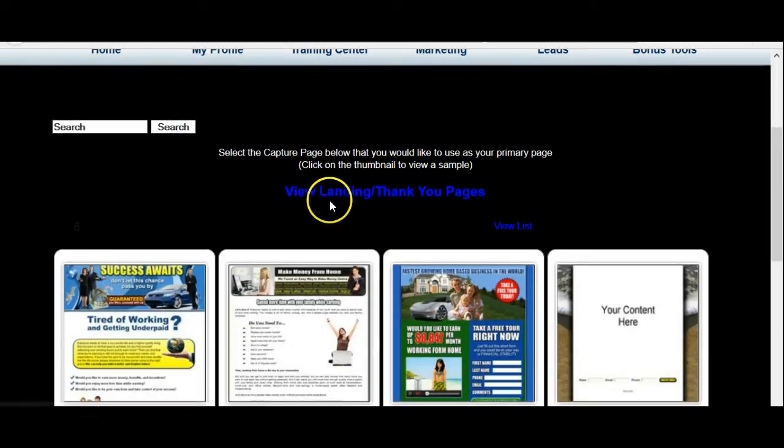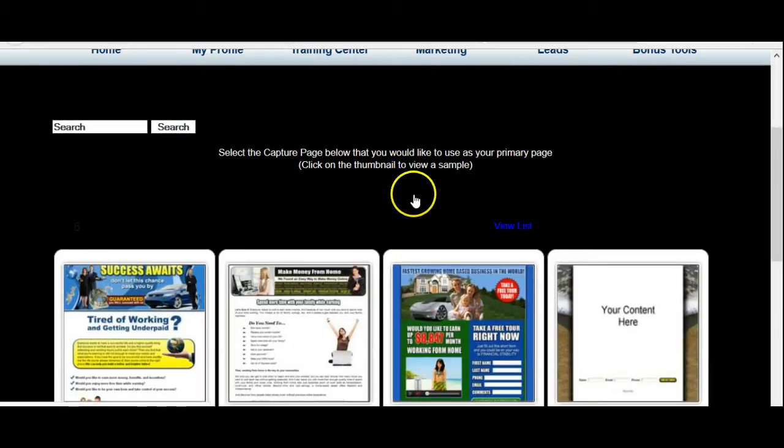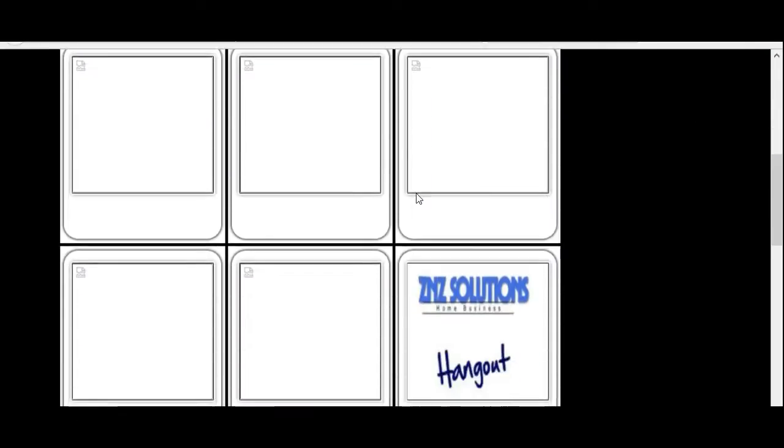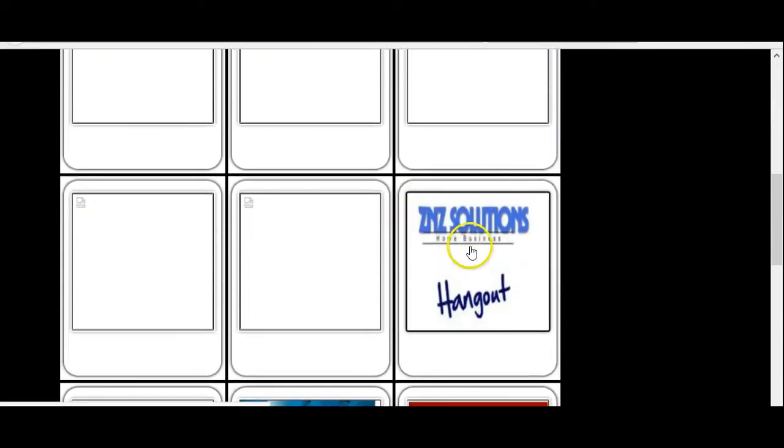Hover your mouse over, or click on the View Landing Page Thank You Pages. Down here, you will see the ZNZ Solutions Hangout, so click on that link.